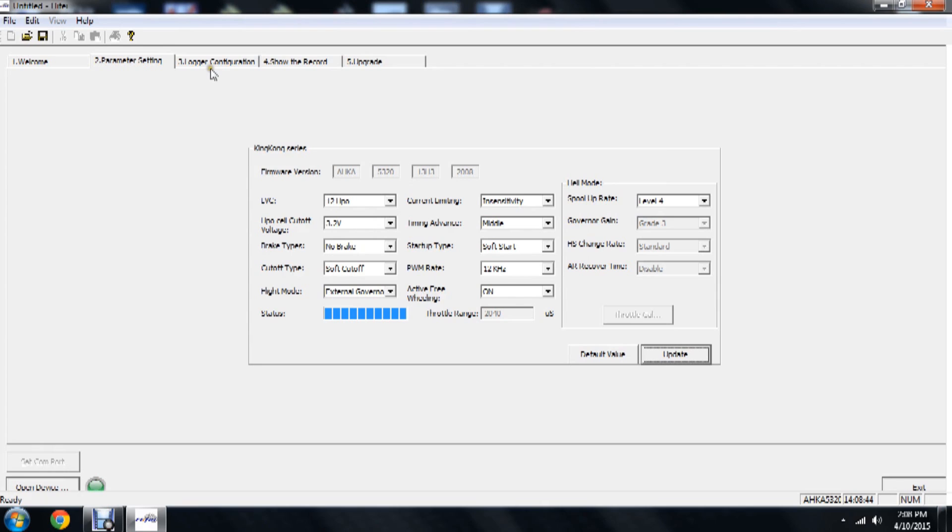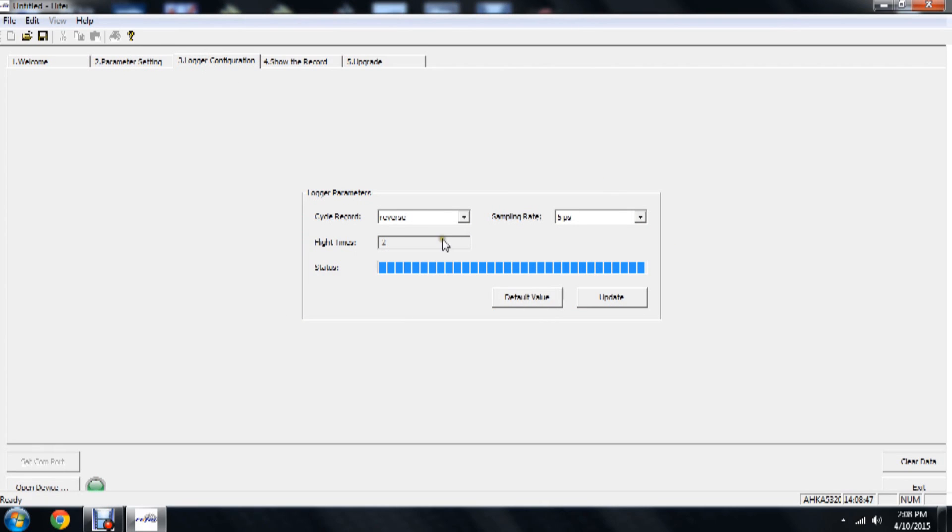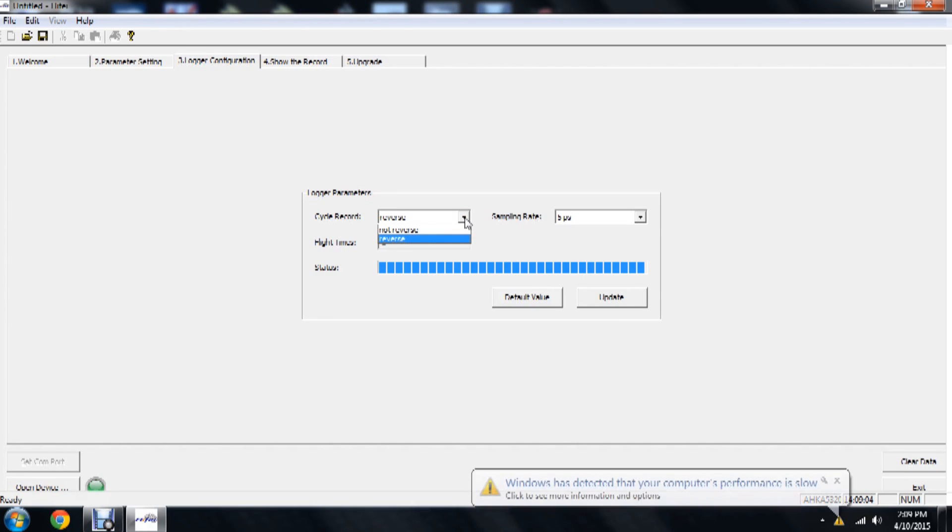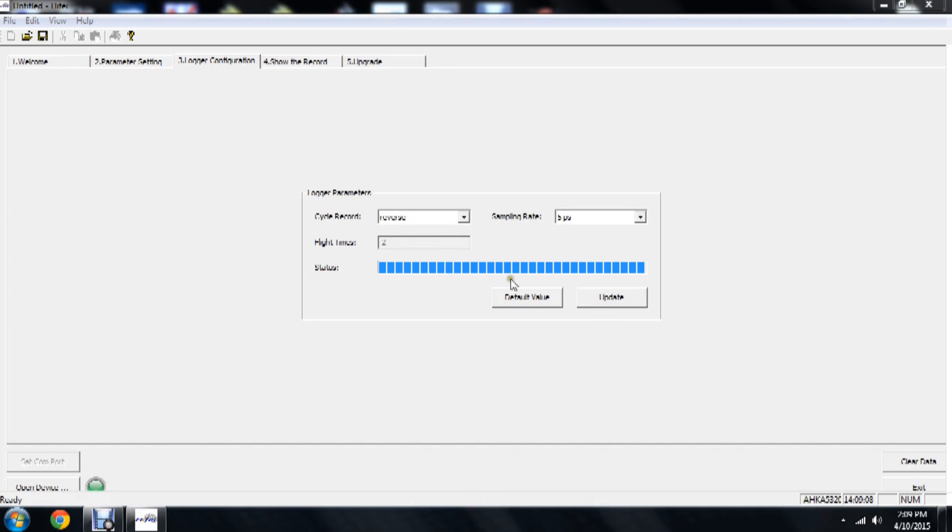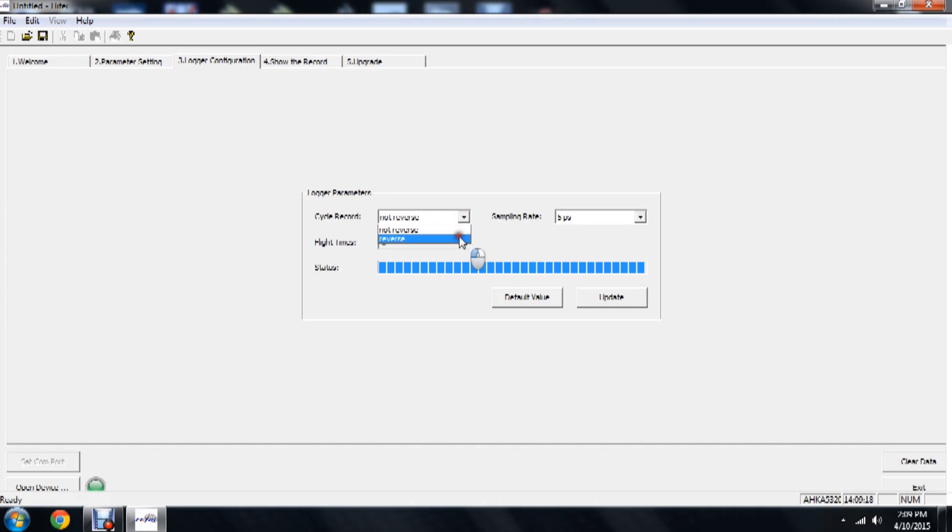Now let's go up here to the logger configuration. This is going to set the parameters for how the speed controller records data, flight data. So we have two options here for the cycle record. We have reverse and not reverse. Now the way these two interpret is reverse is going to allow us to continue recording regardless if the memory is full or not. If the memory is full and we're in the not reverse mode, it's going to not continue to record data. It's going to fill up and stop recording. In the reverse mode, what will happen is it will basically out with the old and in with the new data. So we're going to leave that to reverse.